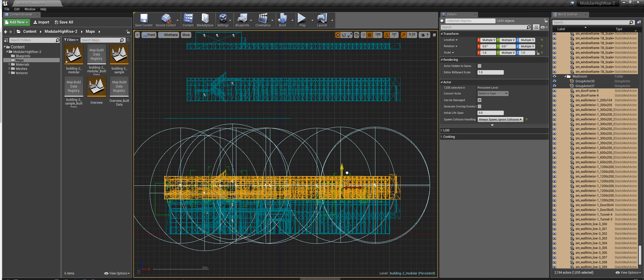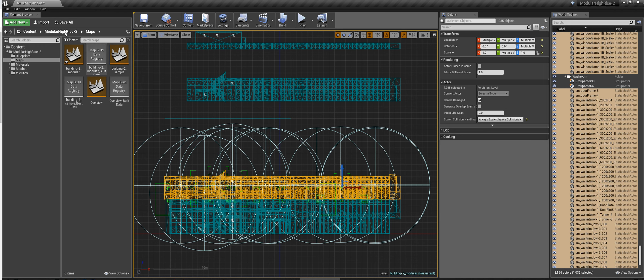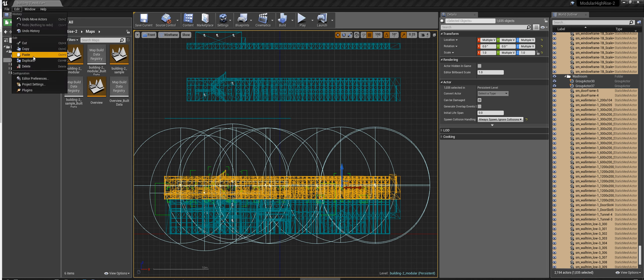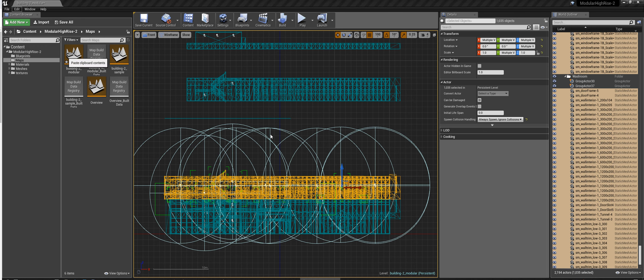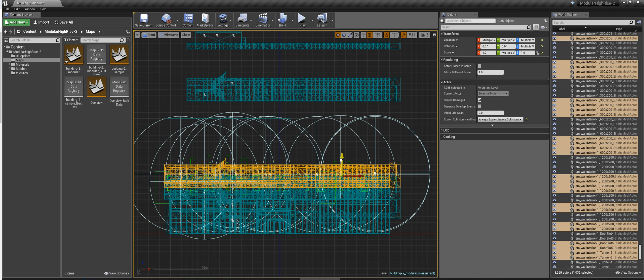Now what you want to do is just go Ctrl-C, copy, and then Ctrl-V and paste the new floor. And it's going to take a few seconds depending on your machine. Now you can paste as many floors as you like, so for this video I'm just going to paste three floors.